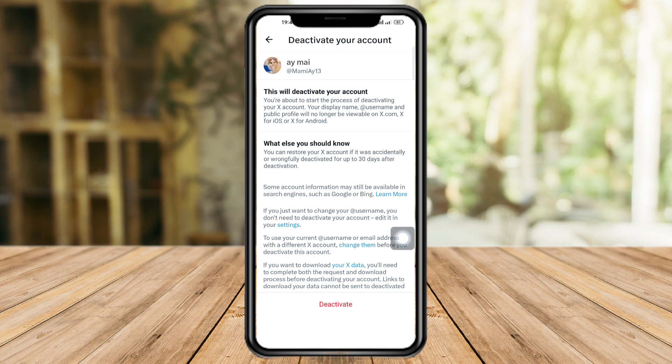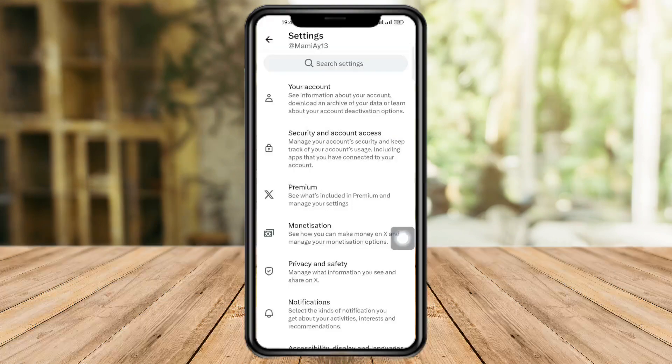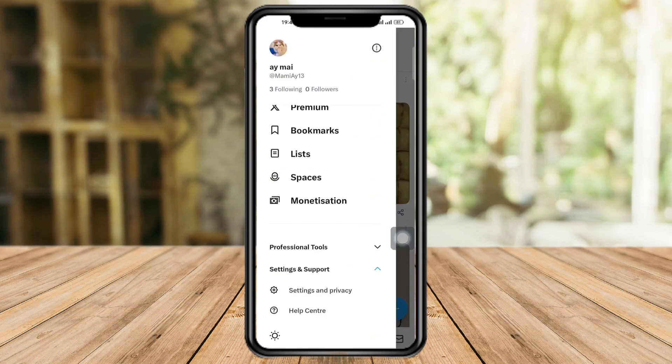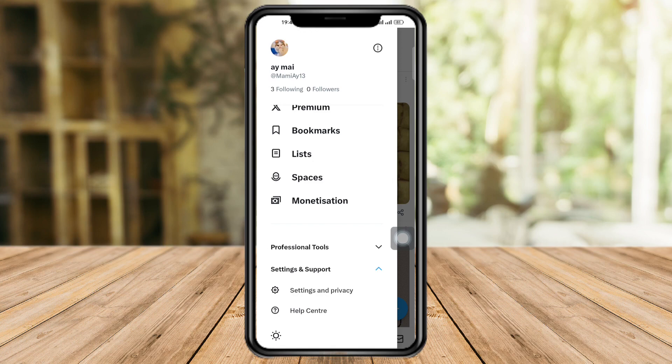After that, just click on 'Deactivate.' What this will do is deactivate your account — basically it will be deleted, but you will be able to access it again if you want.